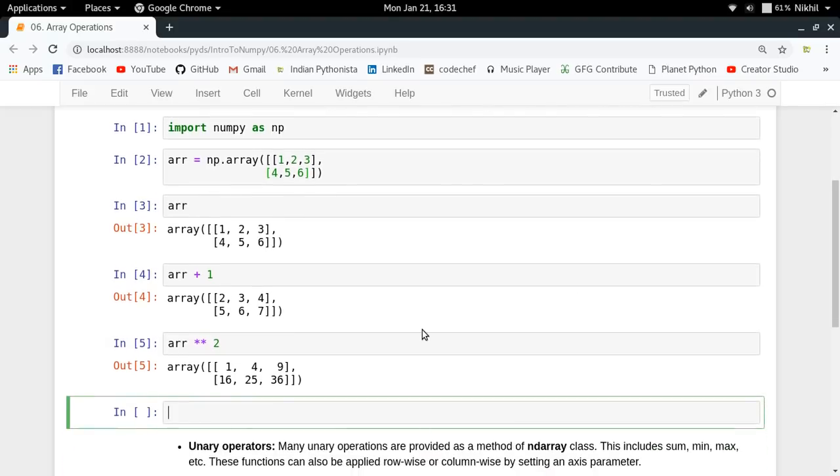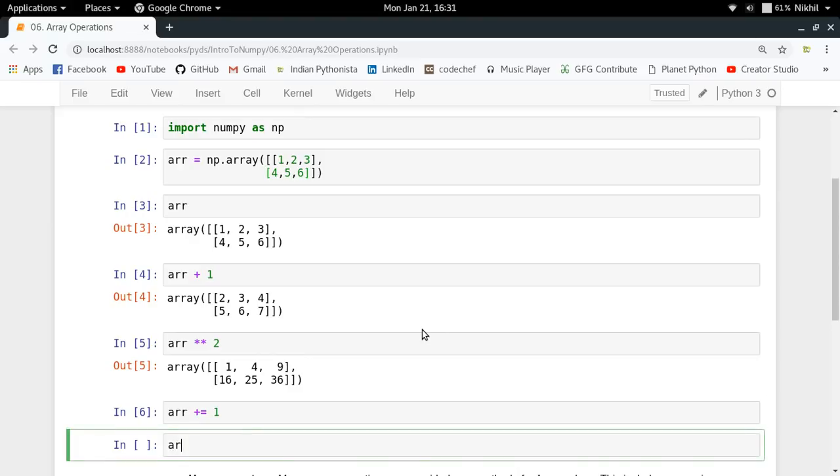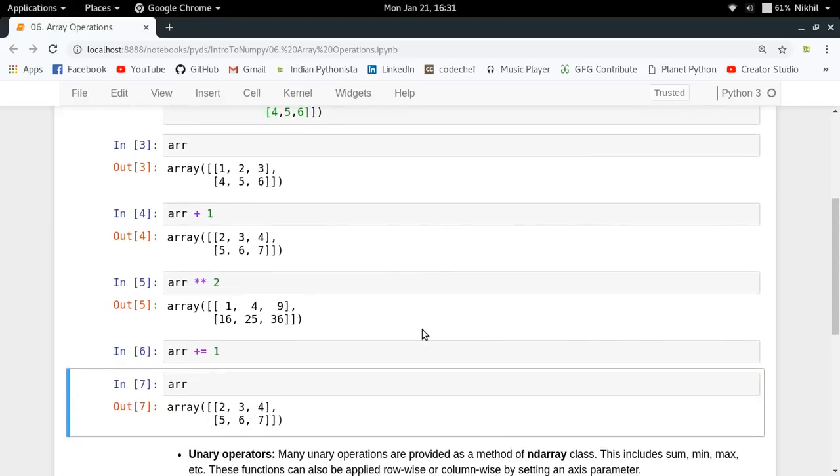If you want to save the changes made to your array, you can do arr equals arr plus 1. A shorthand for the same is arr plus equals 1. Now your array contains each element incremented by one. This is the basics of element-wise operations.